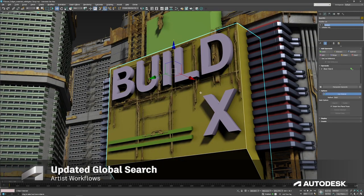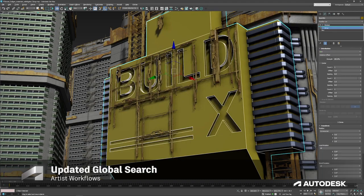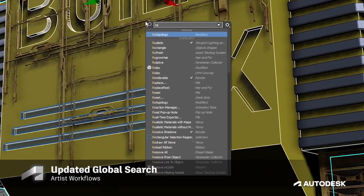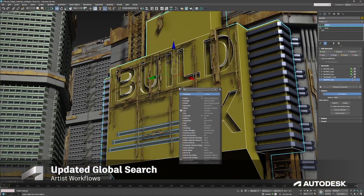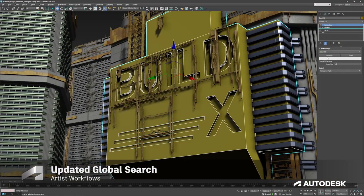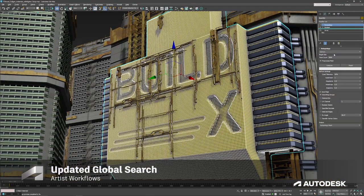You can also now work in a sleek interface with a modernized and expanded global search function, giving you a more thorough list of tools, functions, commands, and settings at your fingertips.